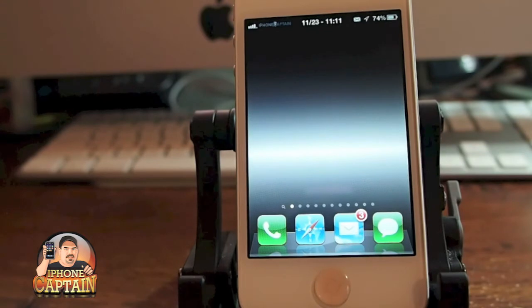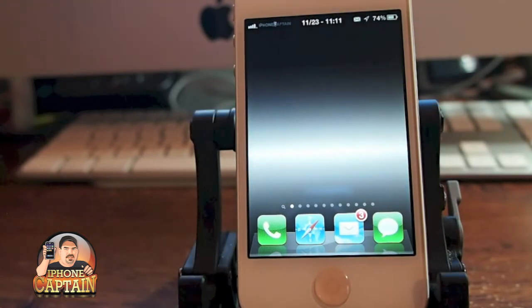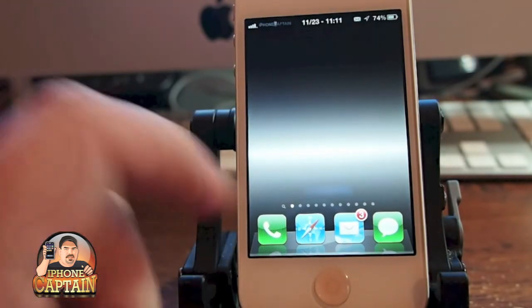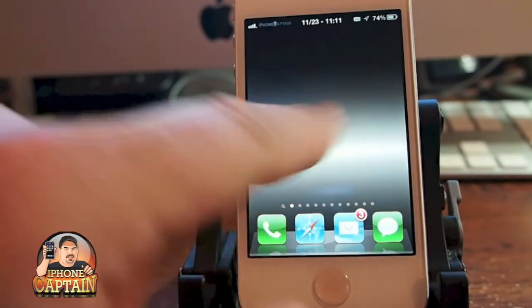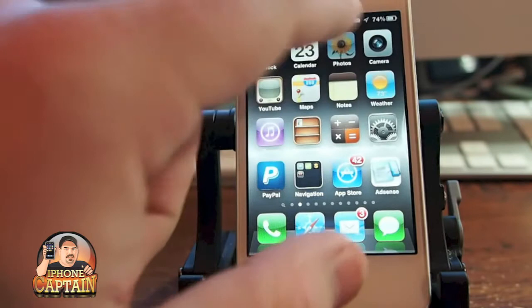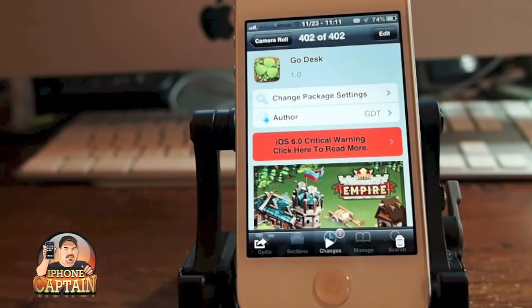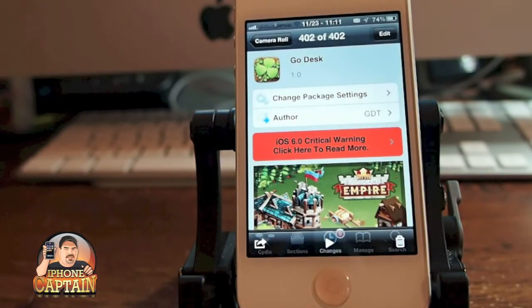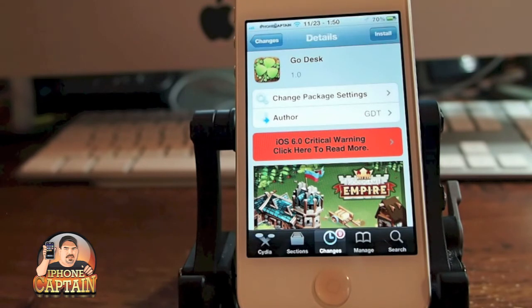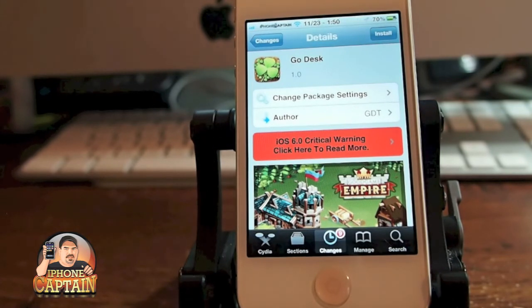Pretty cool tweak, guys. This is a free one called GoDesk and you can get it in the Big Boss Repo for free. Don't forget, if you're not a subscriber please hit that subscribe button right up there on the top before you leave, and keep coming back.